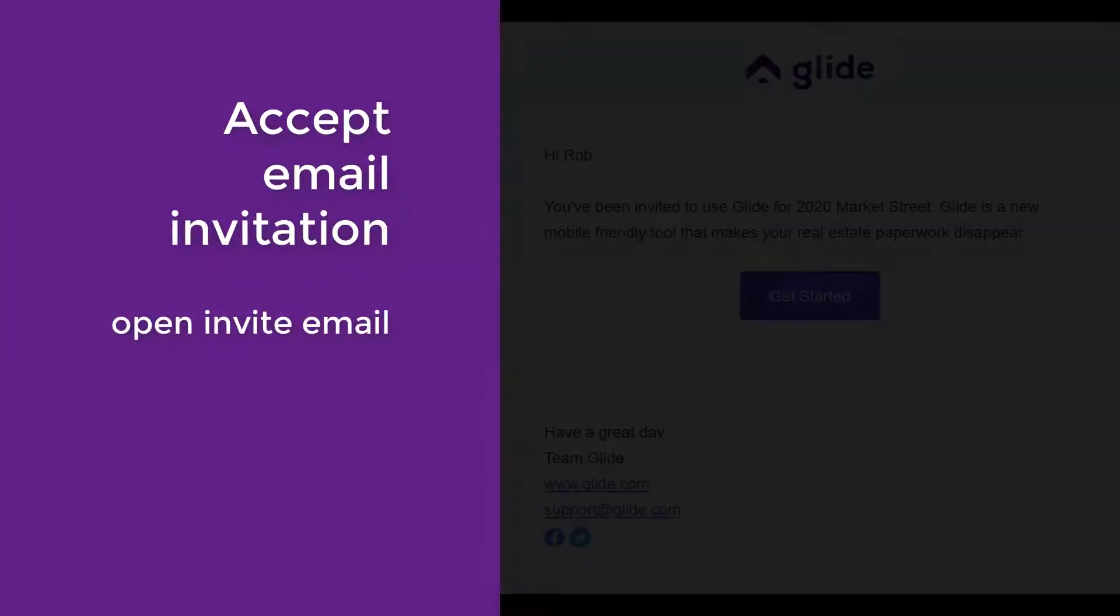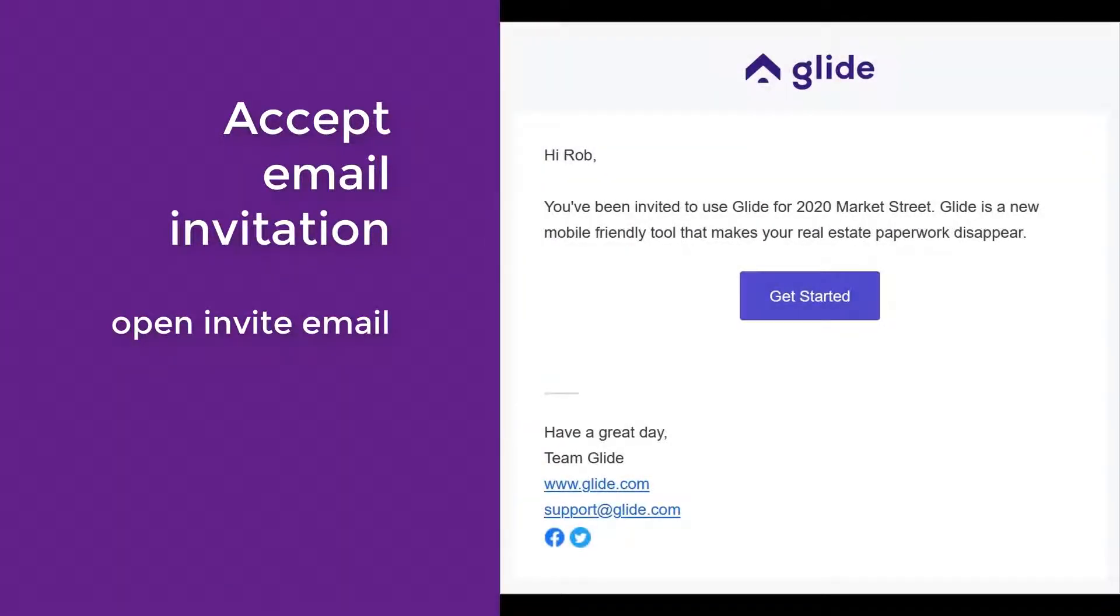The first step is to accept an email invitation from the listing agent. The seller opens the invite email and clicks the Get Started button, which opens Glide.com.